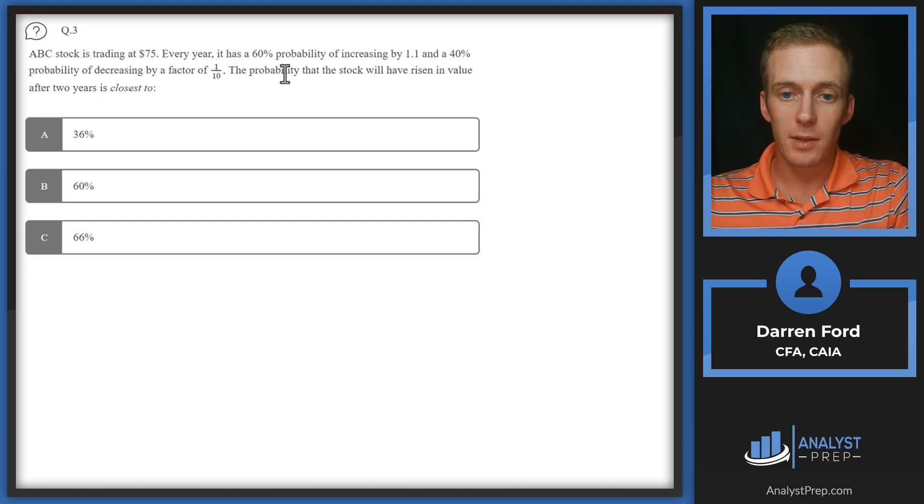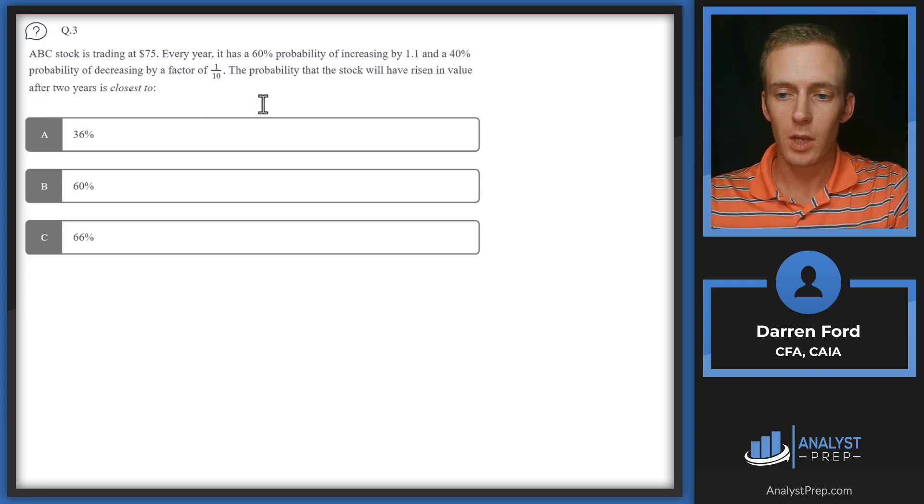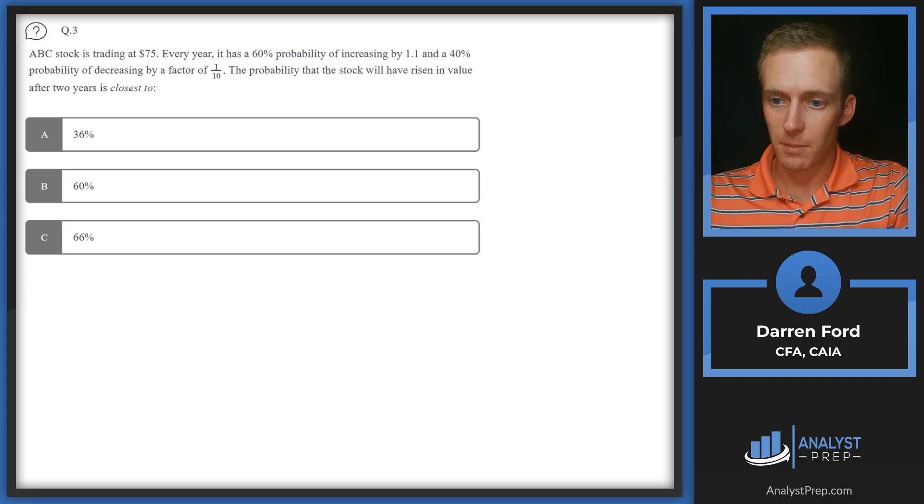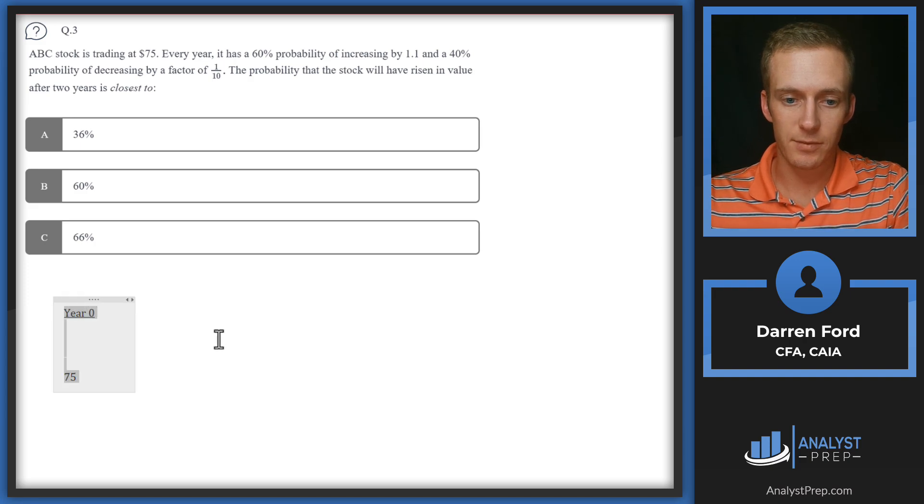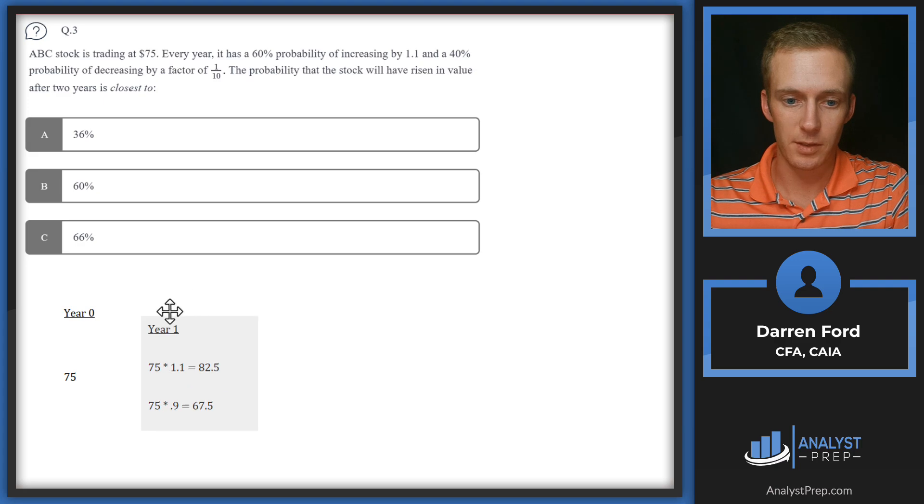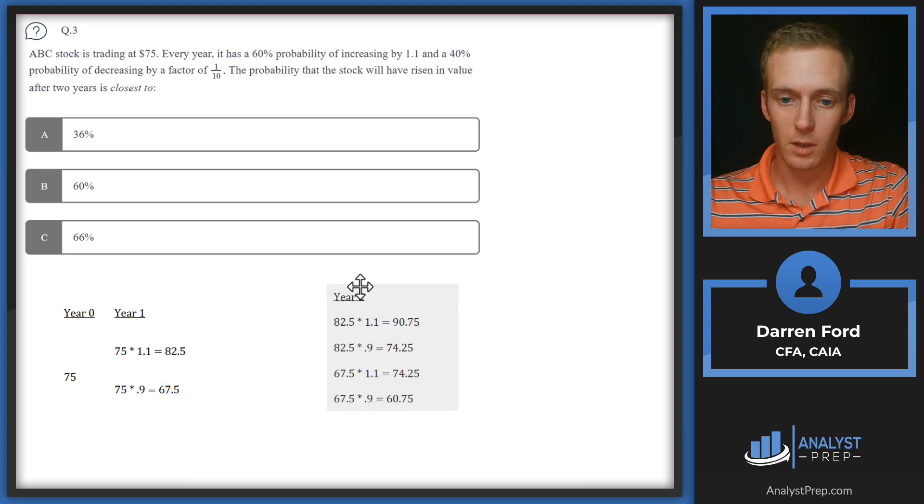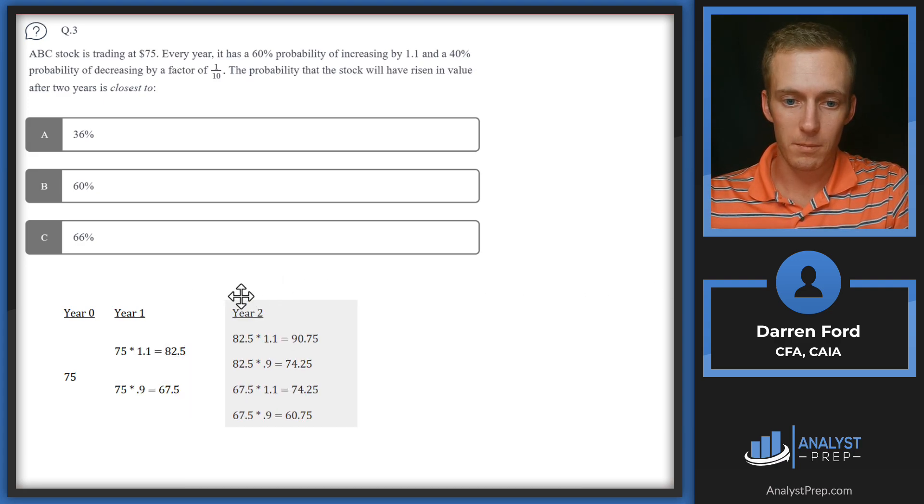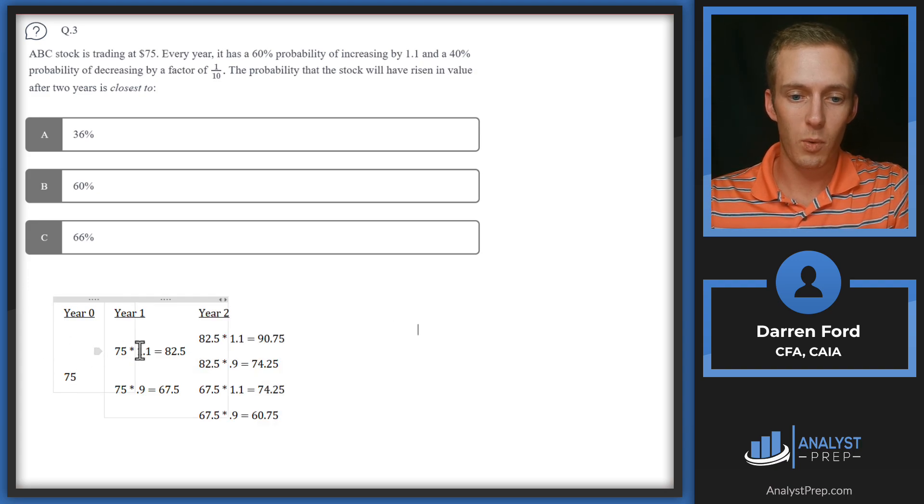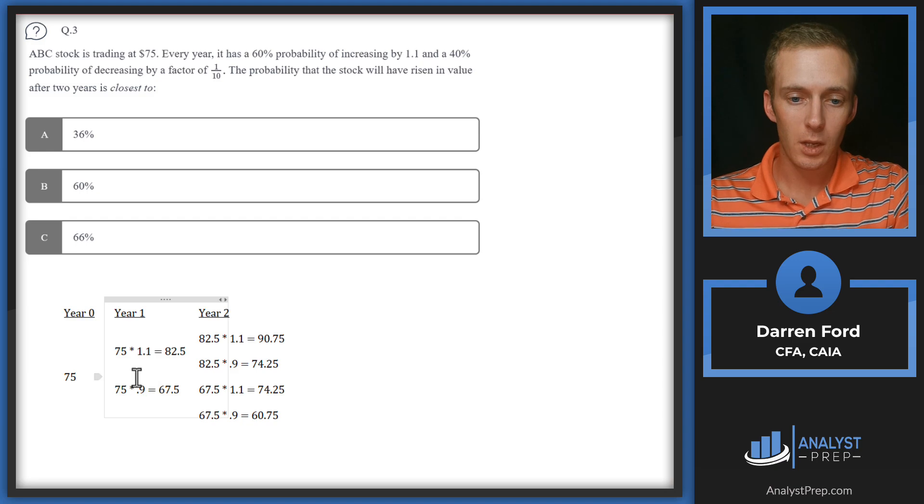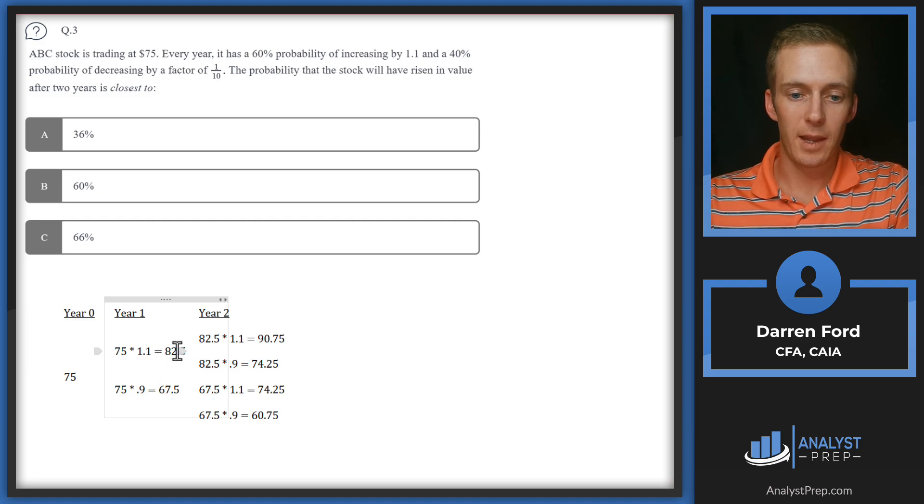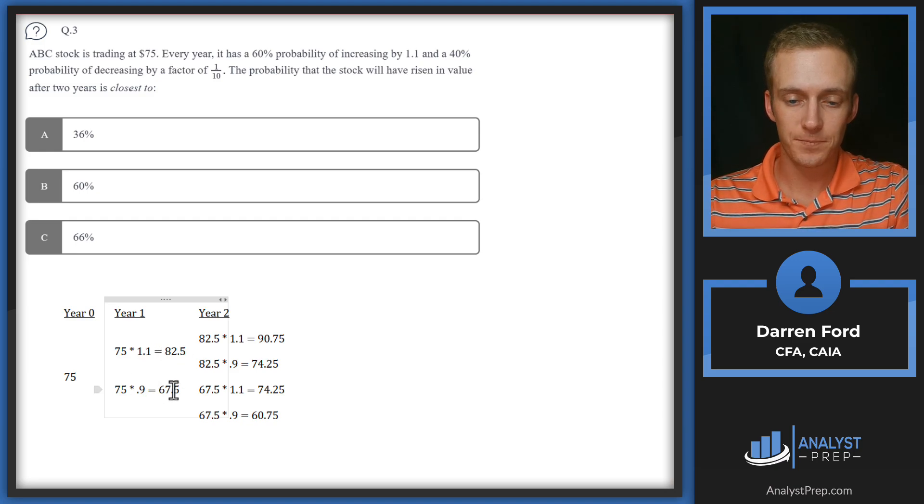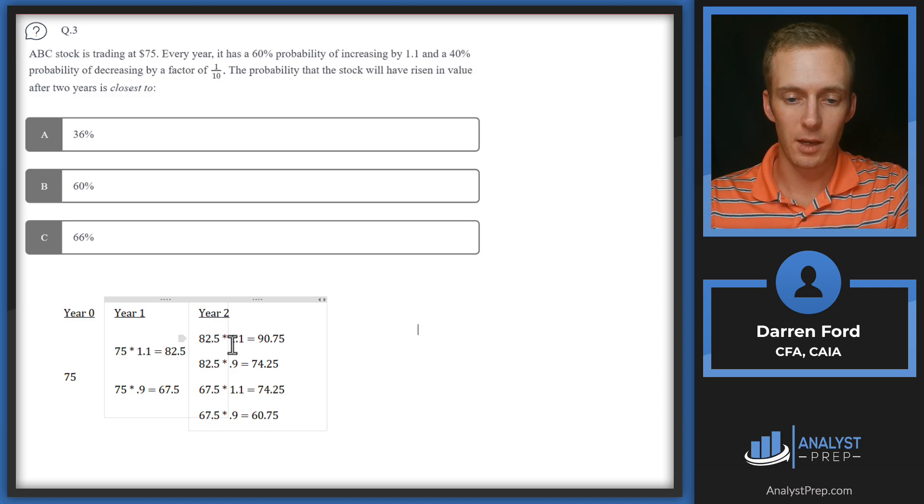The probability that the stock will have risen in value after two years is closest to—I'm going to pull in a probability tree showing the different probabilities of outcomes. In year zero we're starting with 75. We can either go up 1.1 or down, multiplying by 0.9. After one year we can either be at $82.50 or $67.50, and then year two we've got those same outcomes.